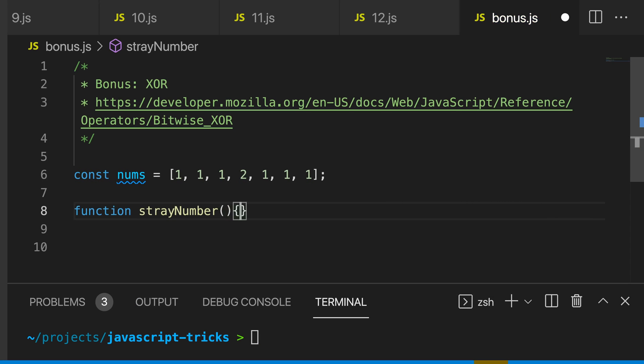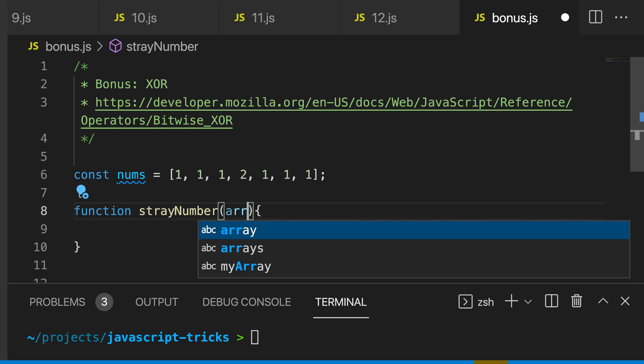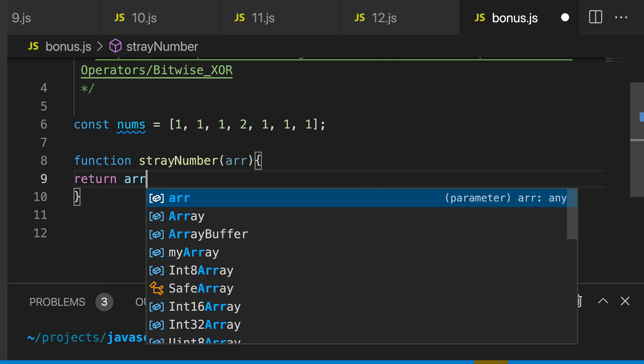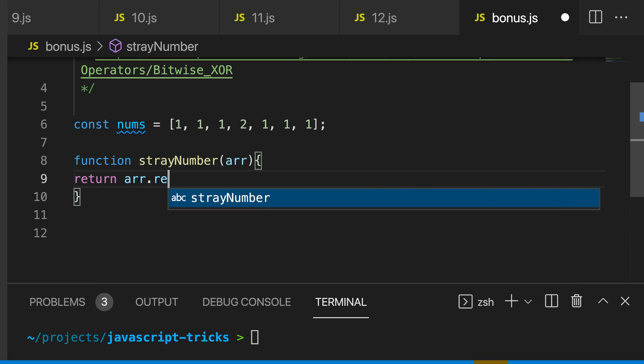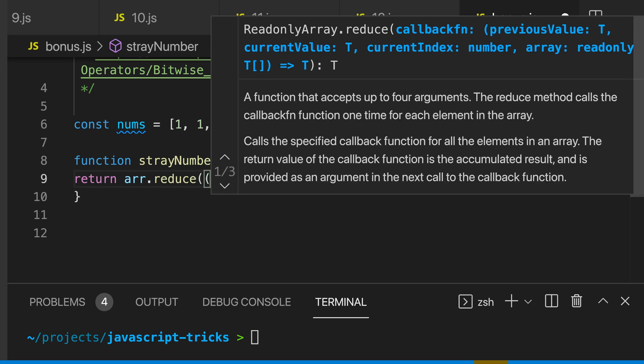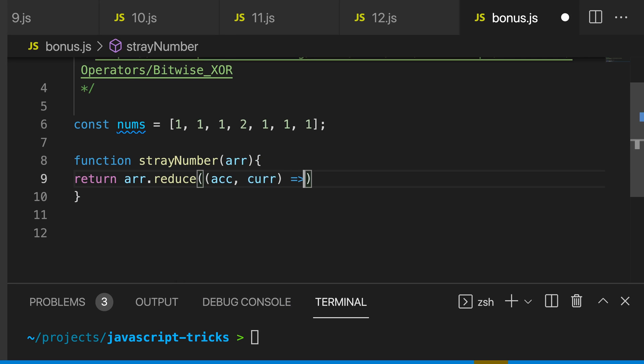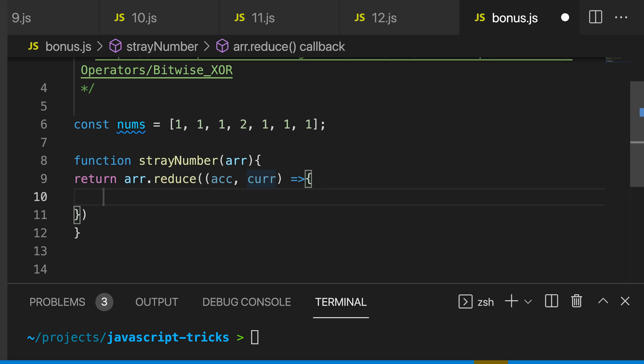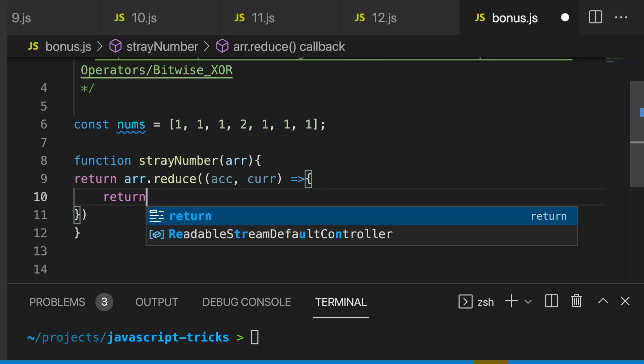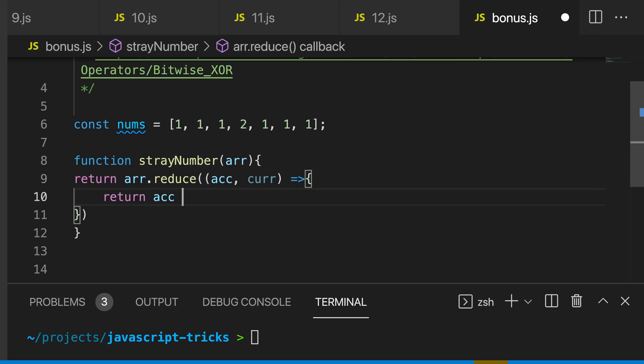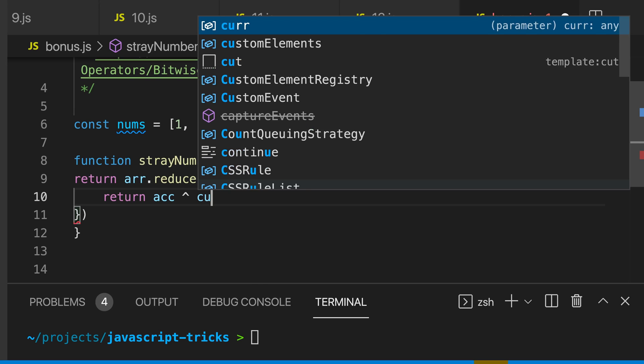We're going to take an array in this function, and now I'm going to return array dot reduce. And we're going to have an accumulator and a current value. Now we just need to return our accumulator, use our bitwise OR operator, and we can use this on our current value.